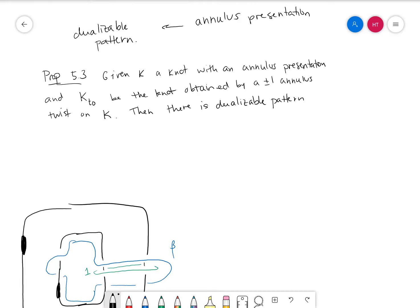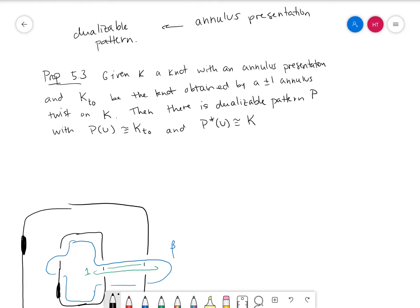P has the property that P of the unknot is KT0, and the dual of P on the unknot is K. We're going to try to prove this through several claims. But first, we're going to try to see how we should think of our knot KT0 as a pattern, because we don't really have a natural solid torus necessarily to consider.